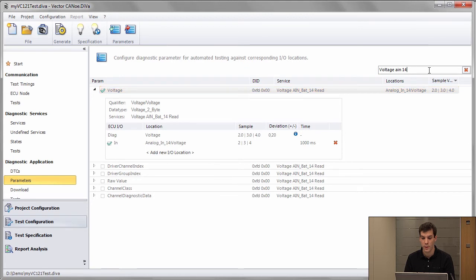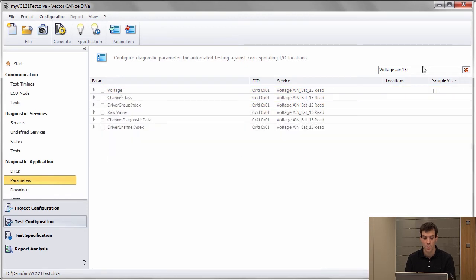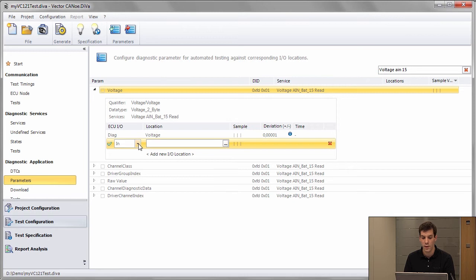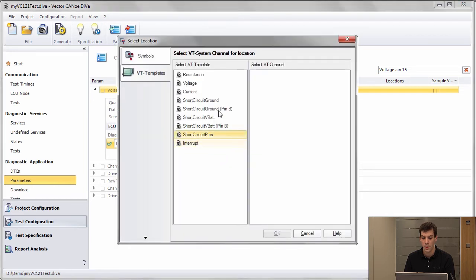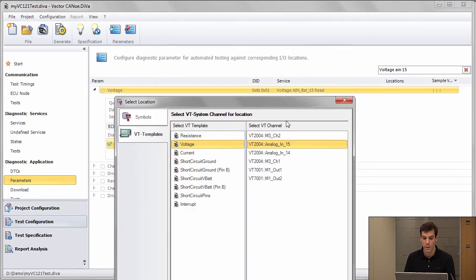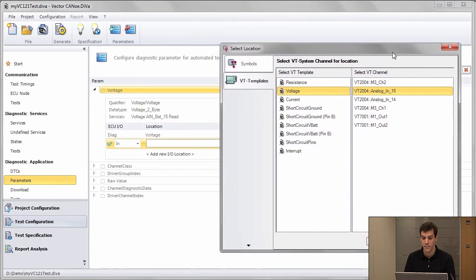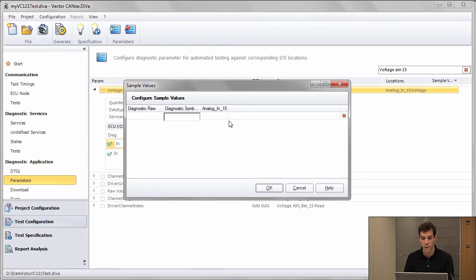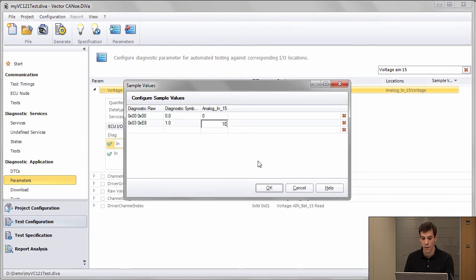I activate the service, and I also configure that for channel 15 which has almost the same functionality. It's also an input. I go on voltage, I go on channel 15. And I configure some sample values — so let's say this time 0, this time 0, and maybe 1.